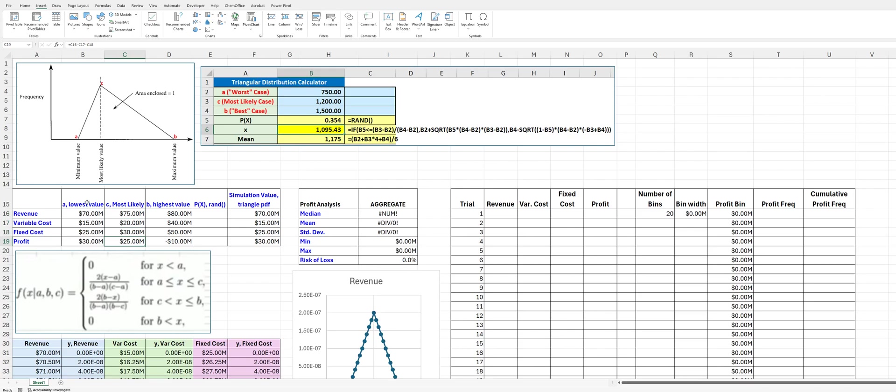But then what I did was instead of a standard deviation, we have to enter the lowest and highest values. And so I entered $70 and $80 for this, and as you can see, this is a basically symmetric distribution. So I left that as being symmetric, but here for the variable costs and the fixed costs, I made them skewed.